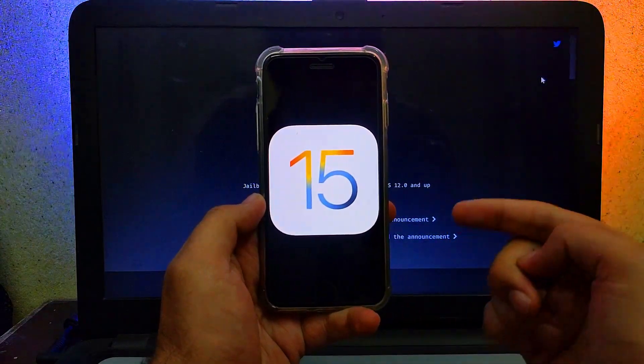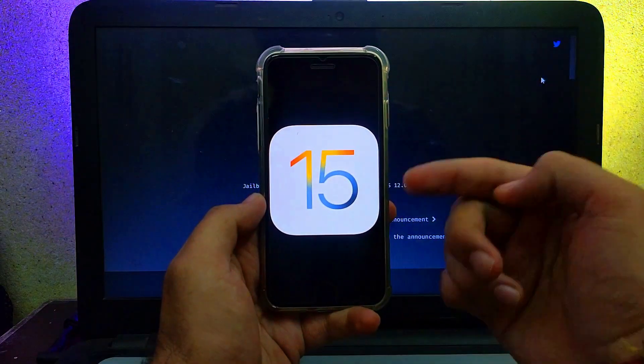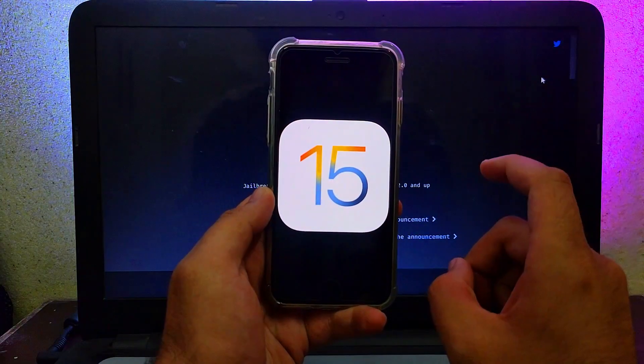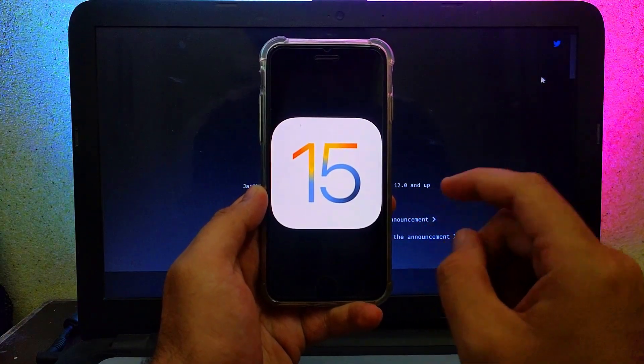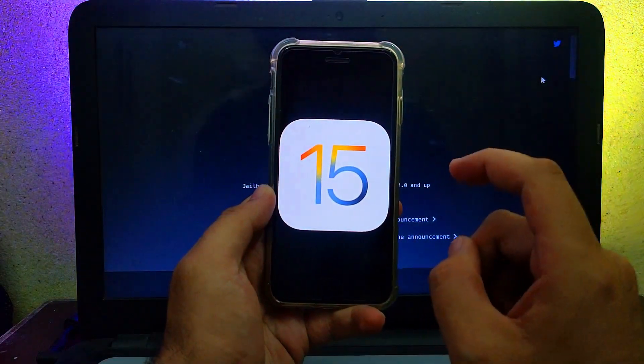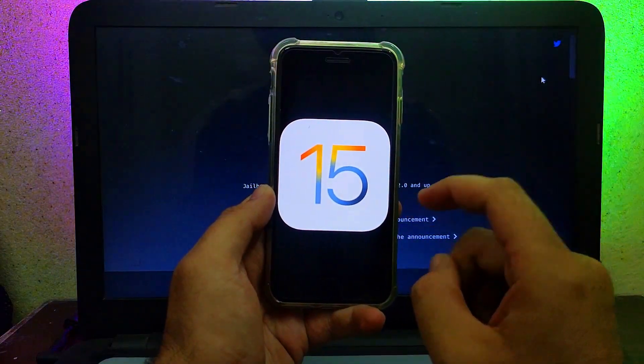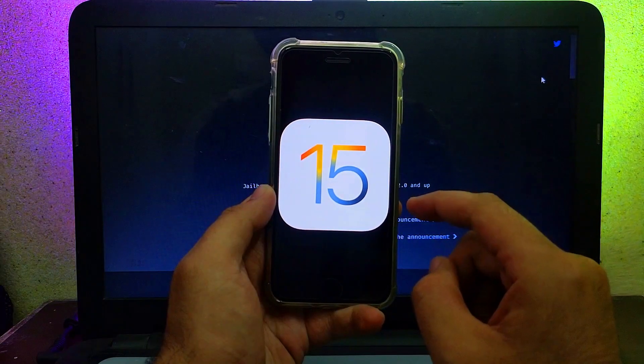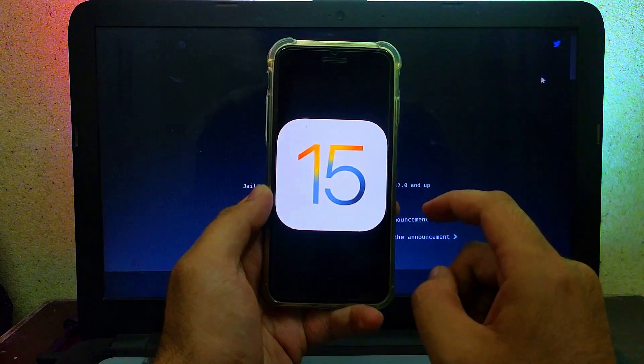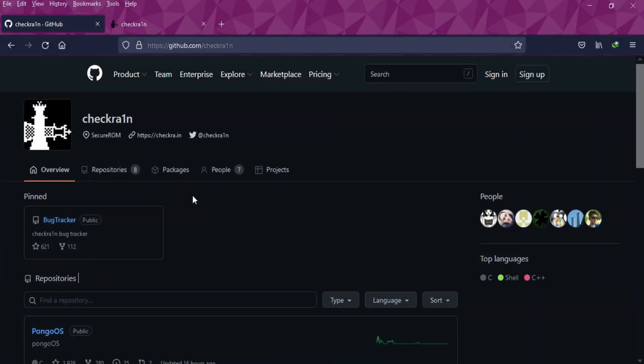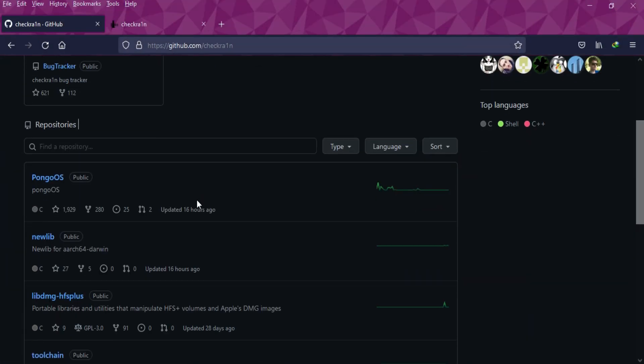Last time on my channel I posted a video on the checkra1n jailbreak latest progress where I showed the changes made to the makefile or copyright section changed to 2022. Before that, I posted about PongoOS, which is an important section of the checkra1n jailbreak. Today we've seen more changes in the checkra1n GitHub page.